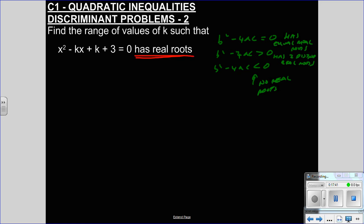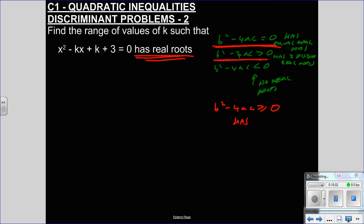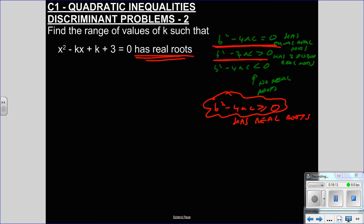What does 'real roots' mean? That's a very distinctive word — it does not say how many real roots. All it says is that there are real roots, and that covers when B squared minus 4AC equals zero or greater than zero. So when B squared minus 4AC is greater than or equal to zero, you're saying it has real roots but you don't know if they're equal or two distinct real roots. That's the discriminant you should be using when it just says 'has real roots'.